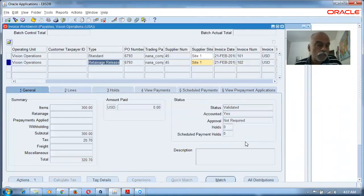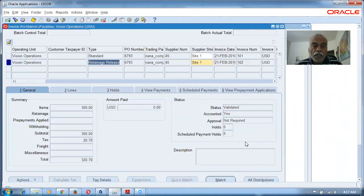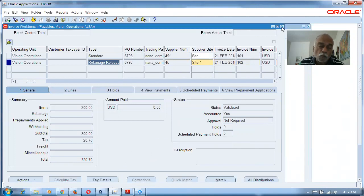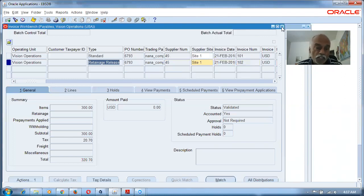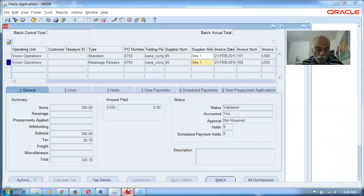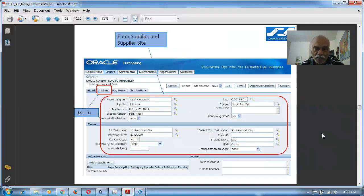Now we move to the next topic: Recoupment. In retainage we retain a percentage on each invoice and release it later. In recoupment, the supplier asks for an advance — say 20% of a 100,000 dollar contract, which is a 20,000 dollar advance payment. Then on each subsequent invoice we recoup 20%. If the first invoice is 25,000, we recoup 5,000 (20%), and pay only 20,000.